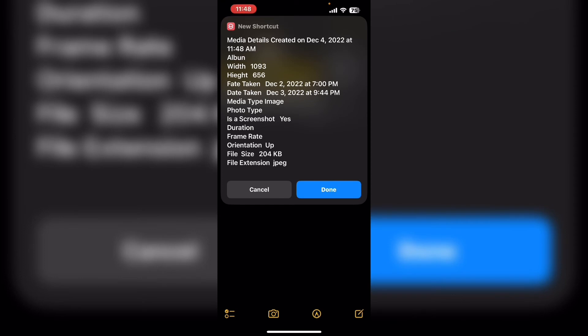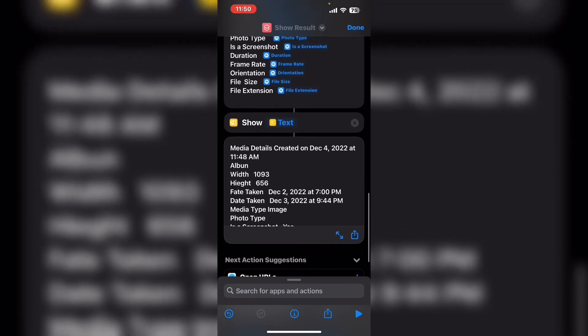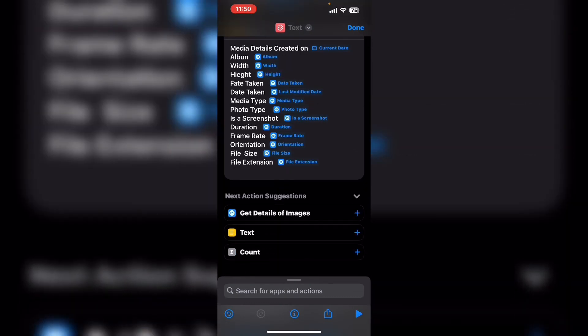This is how the image details are going to look inside the notes. Tap on done to dismiss the show results action. So far the shortcut is working properly. Scroll up and remove the show result action by tapping on the x.